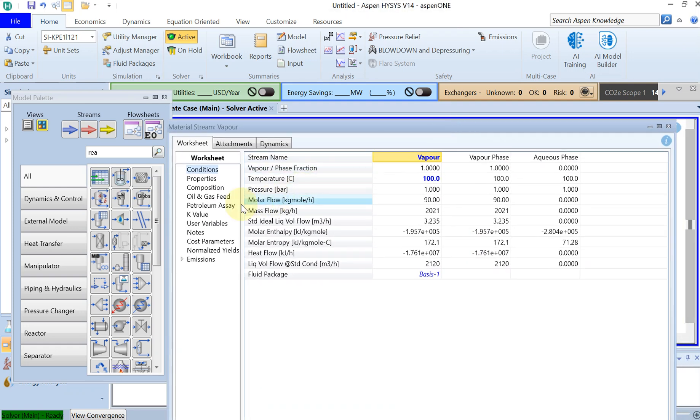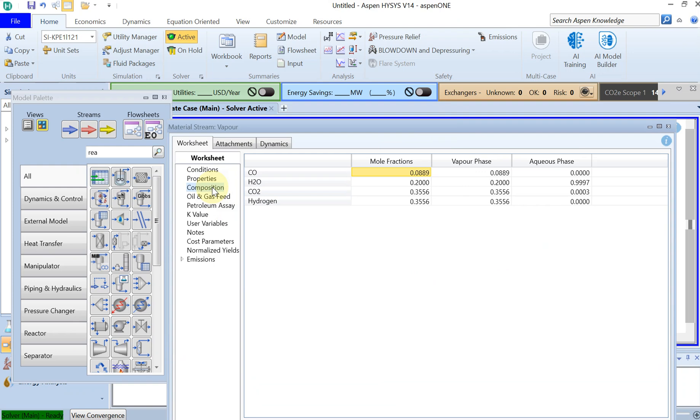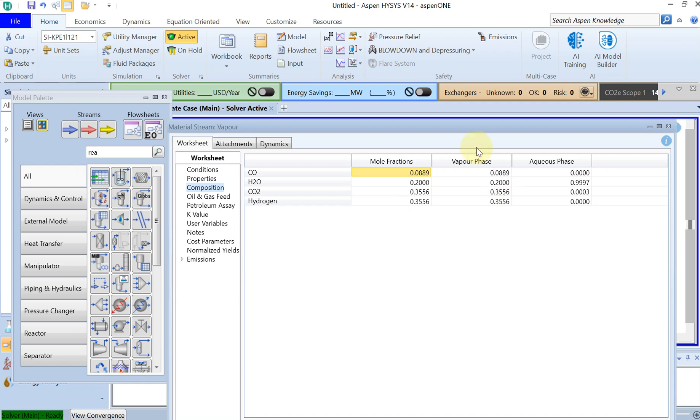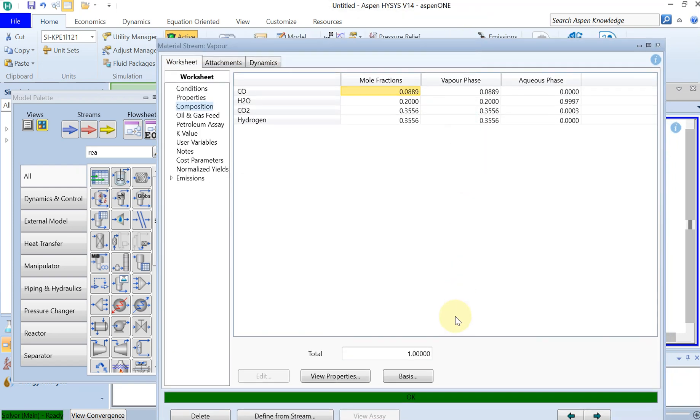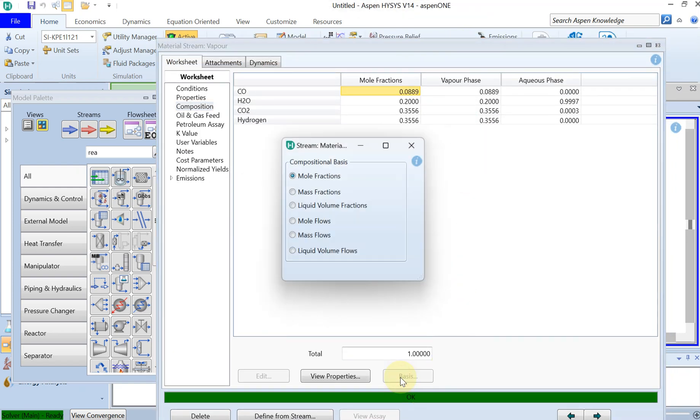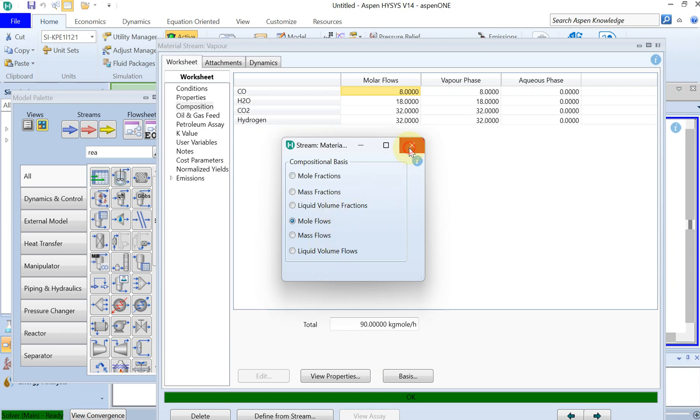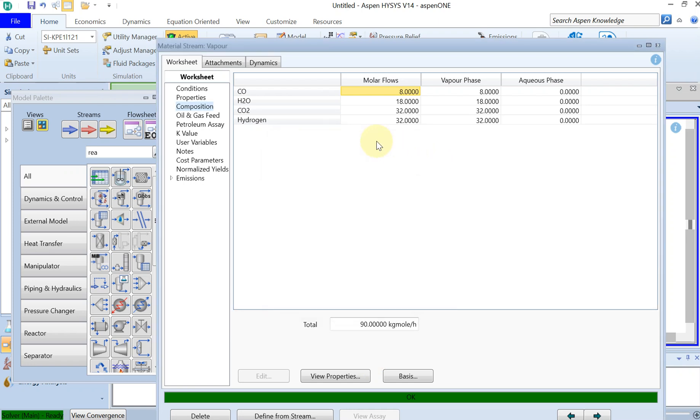You go to the vapor and then to composition and you can check how much hydrogen you have in the vapor phase. In terms of mole this is 0.3556. And if you're interested in the molar flow you can change it back to molar flow.